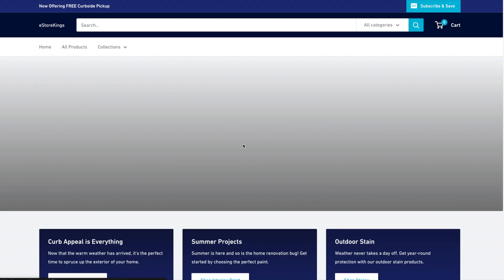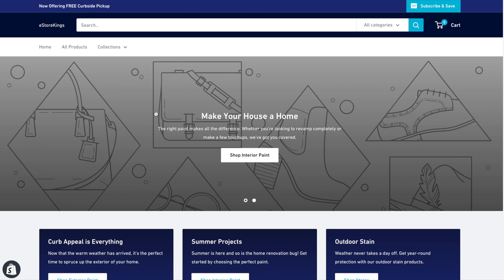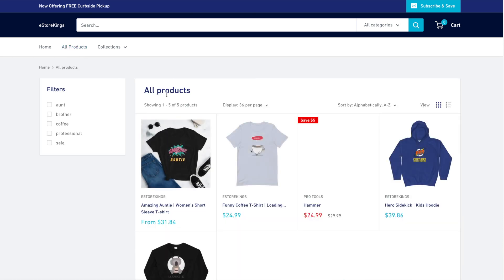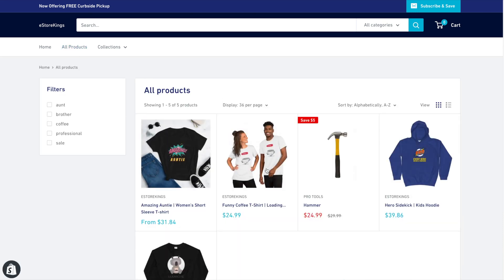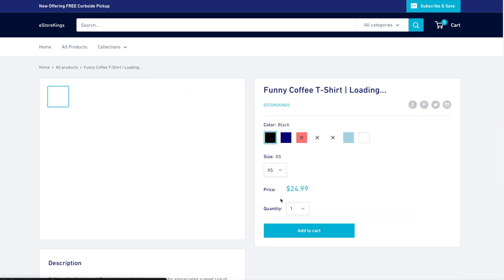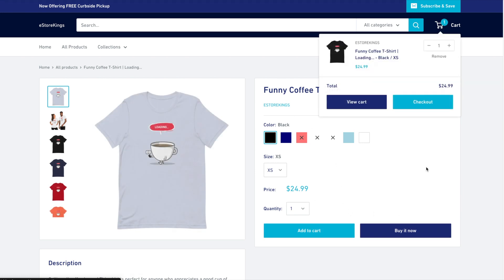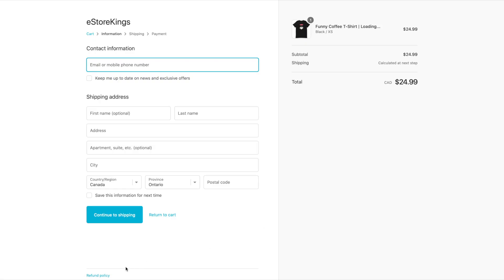If we head on over to our store, and don't mind the store, it's really just for testing, let's say we throw this into the cart and go to checkout. You'll now see the refund policy at the bottom here.